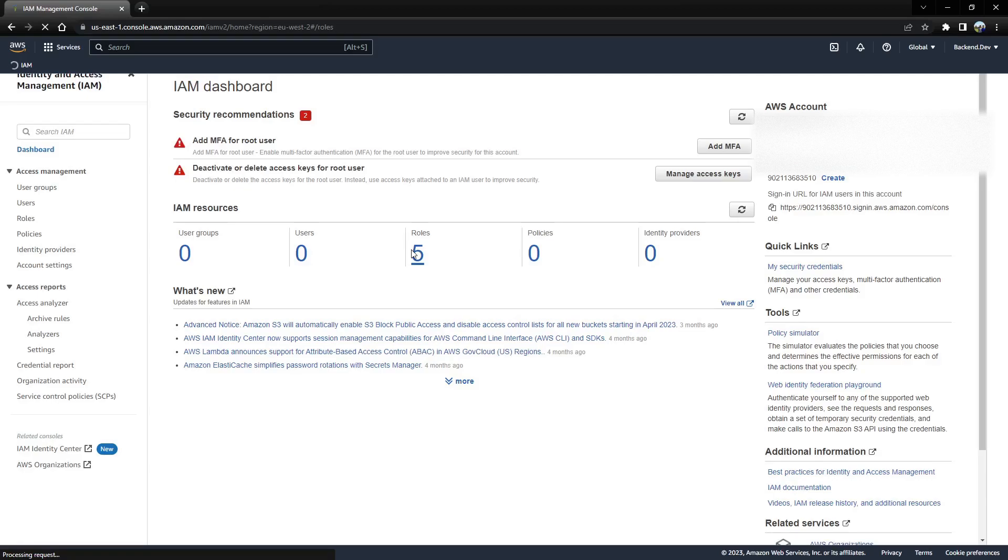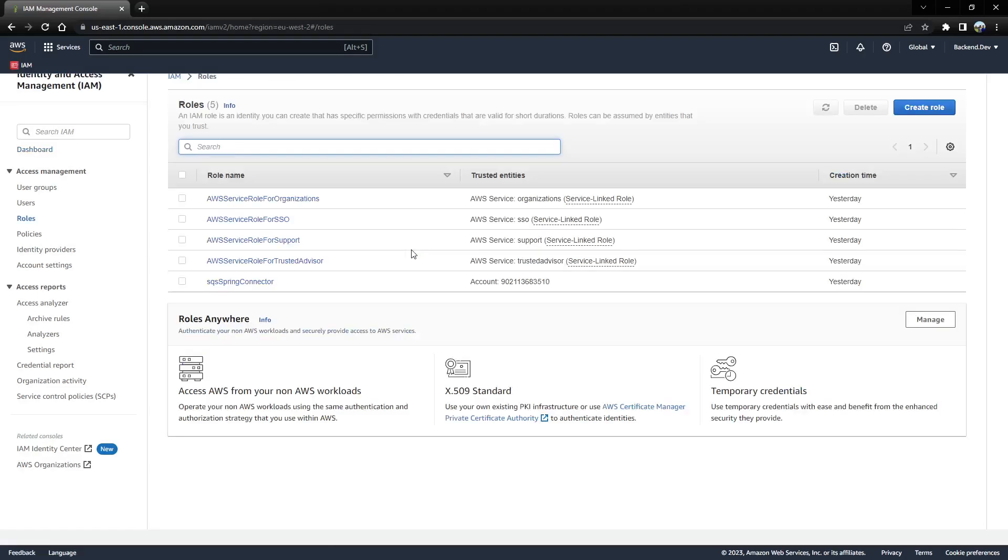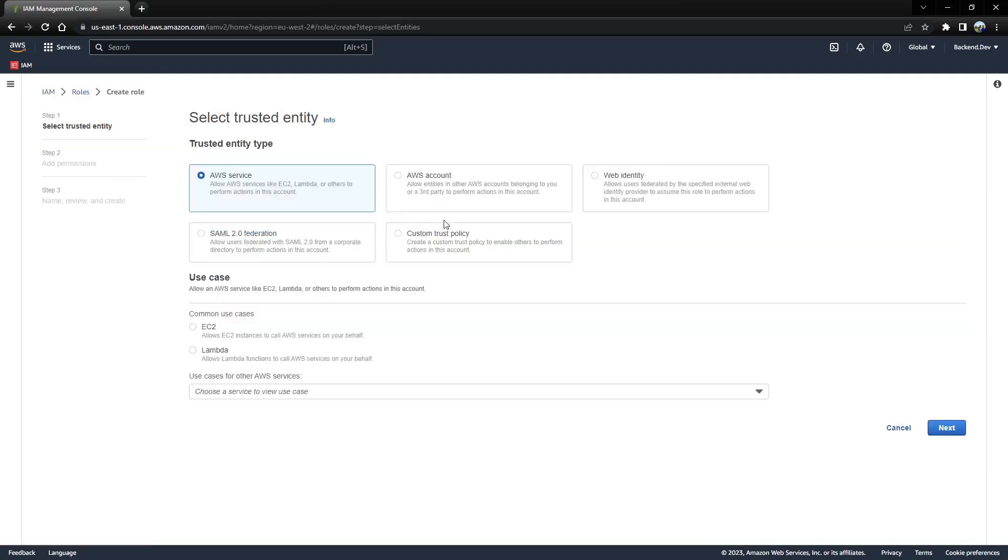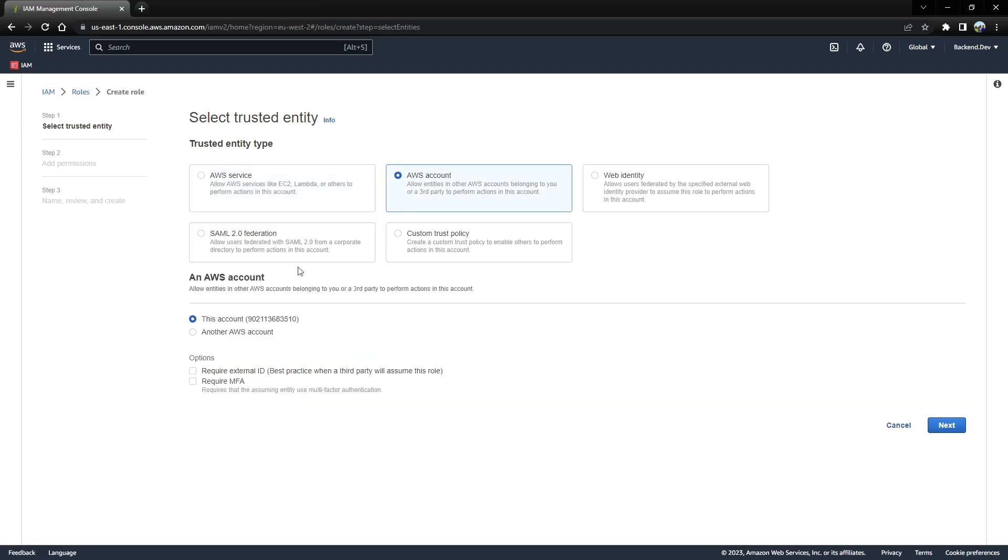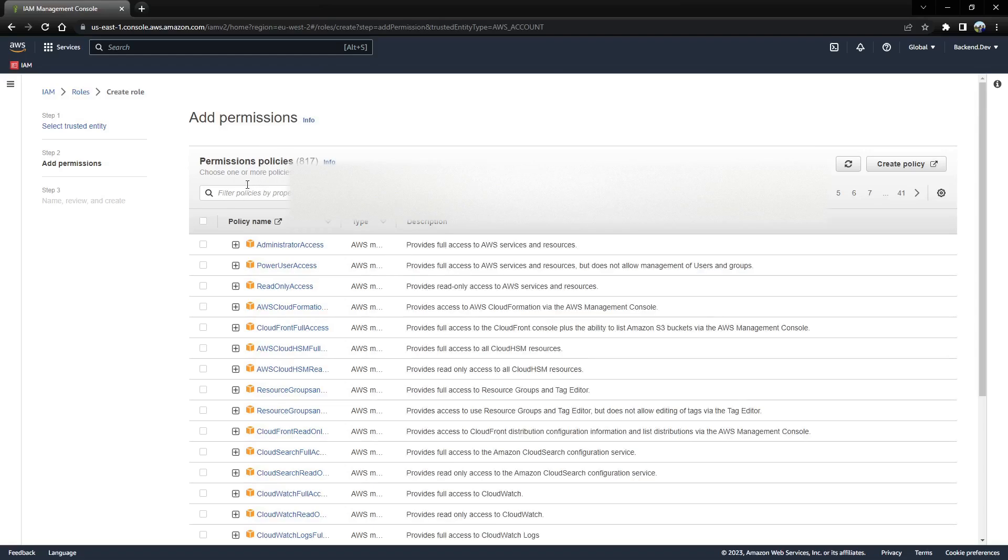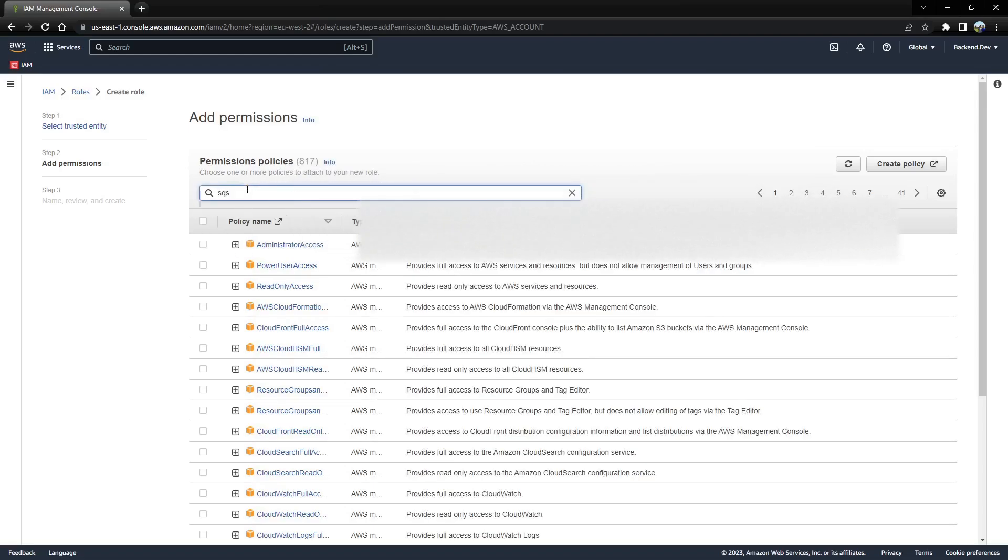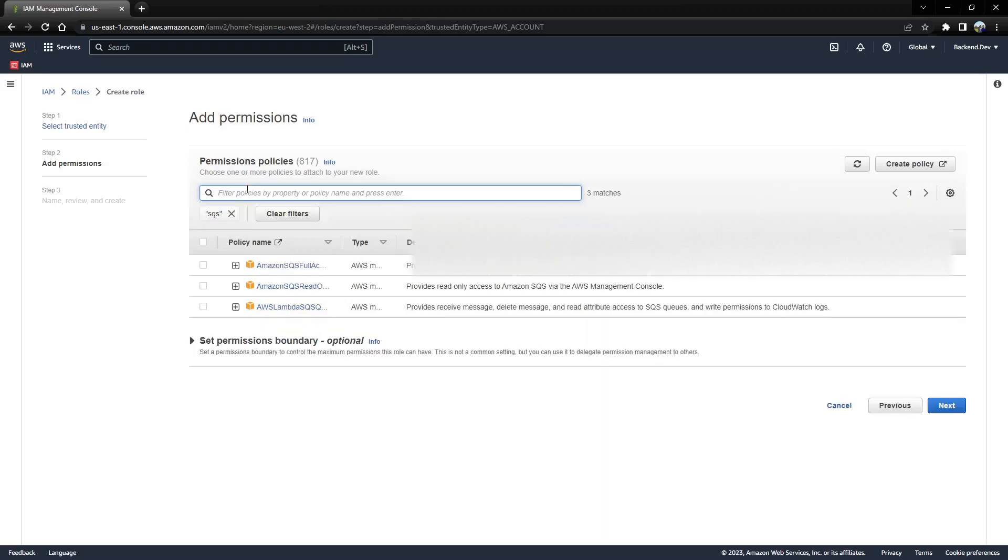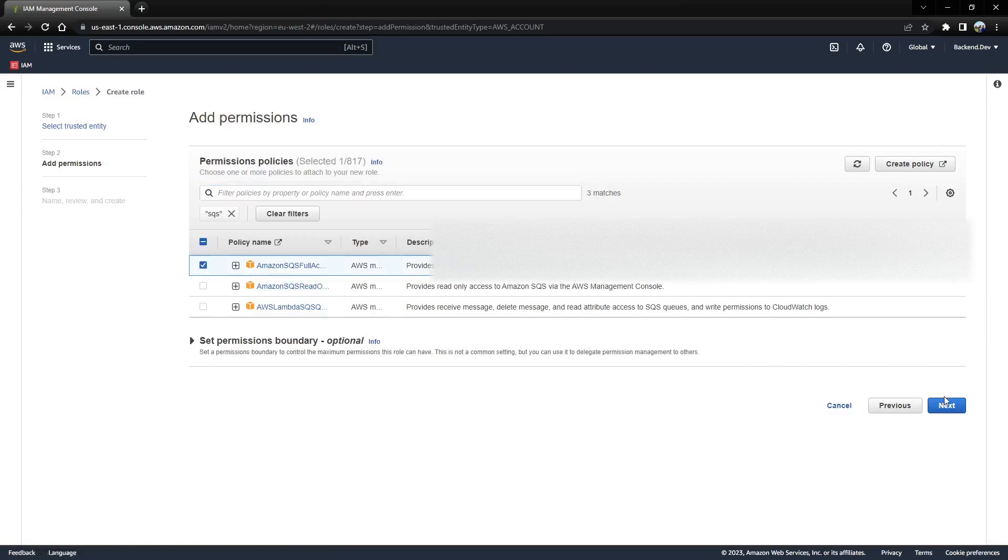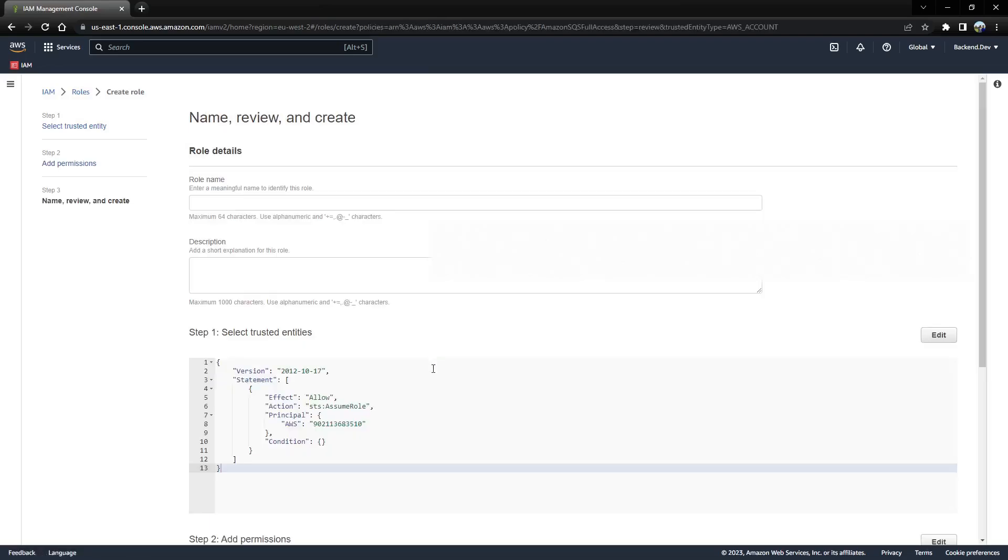Once the roles are loaded, you can click on create where you are going to create a new role. It is going to be AWS account type. You can click on next, and you can select SQS full access. We are going to provide the SQS full access. Click on next.